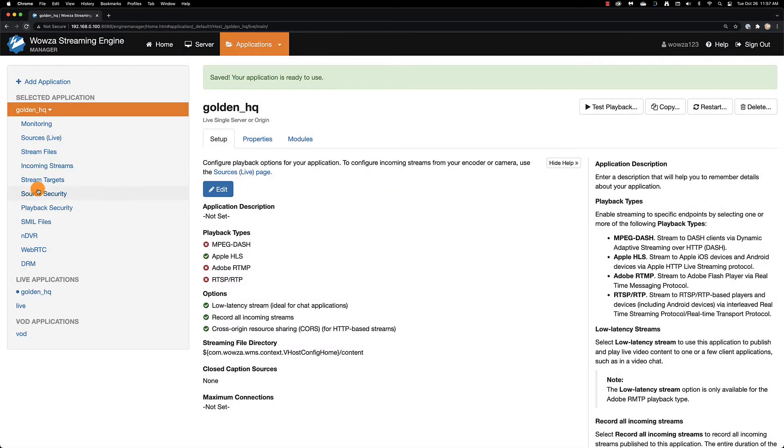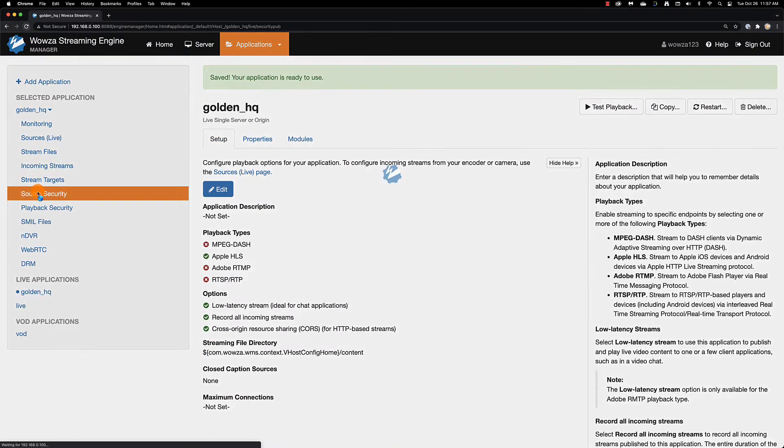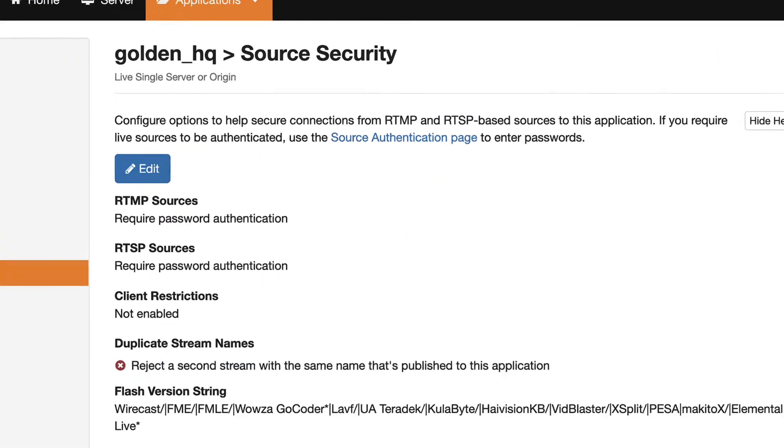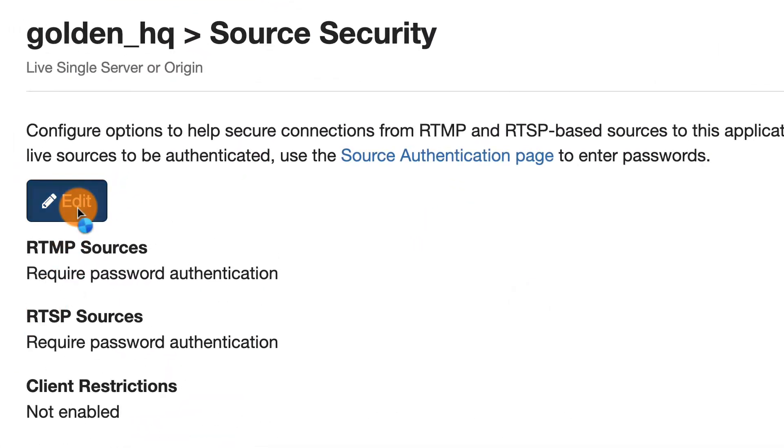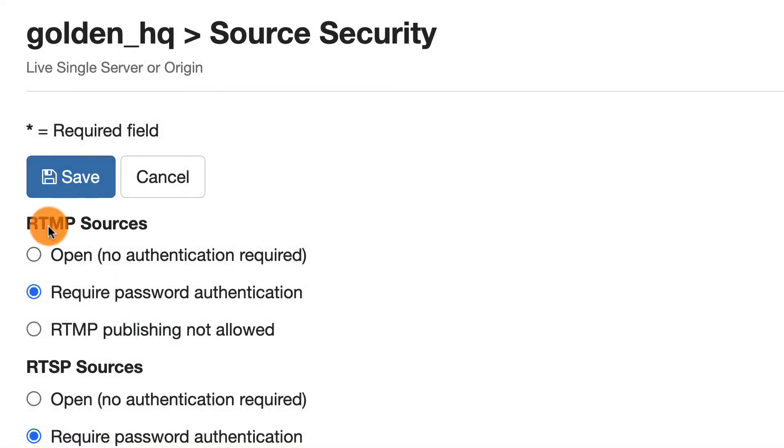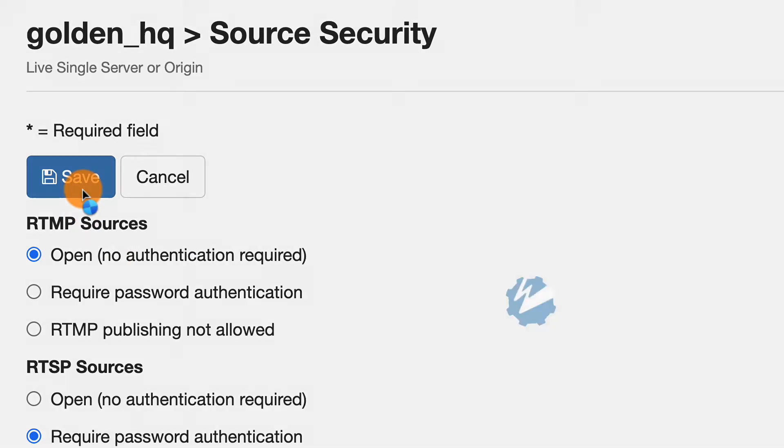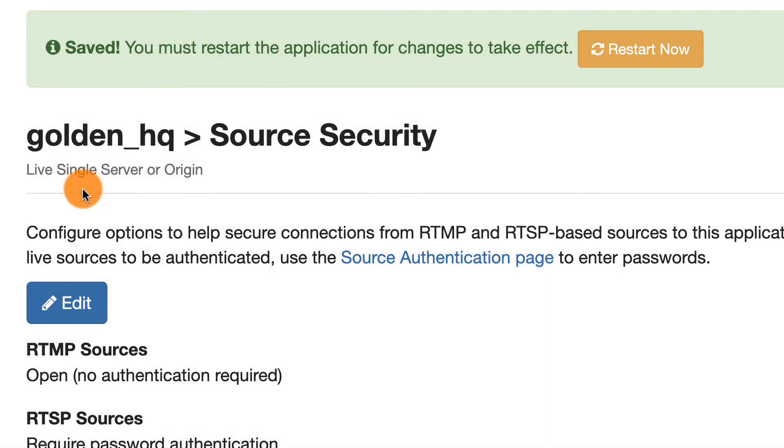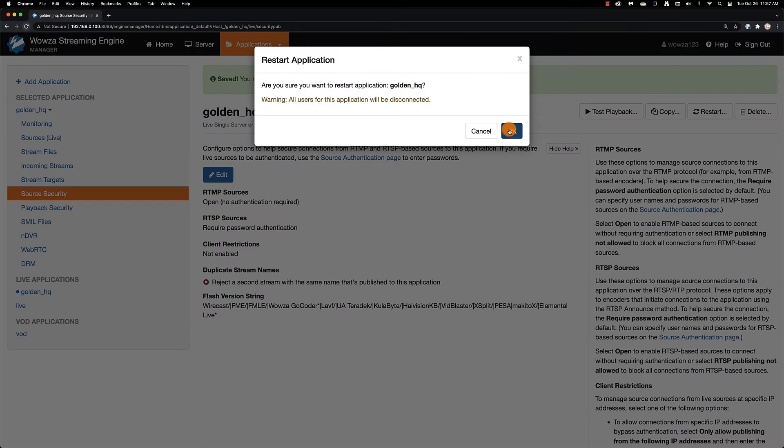As I mentioned, you can also go to Source Security and then edit your settings for the RTMP sources so it's open and no authentication is required. Again, that's up to you, and any changes will require you to restart.